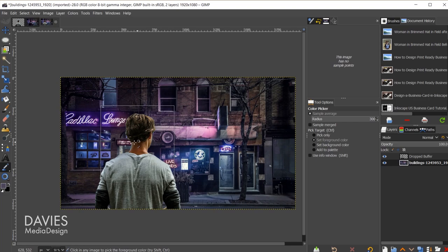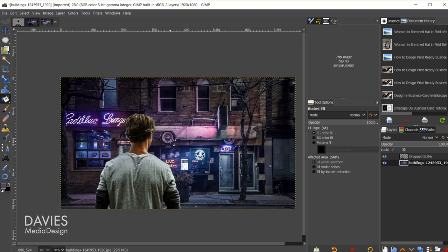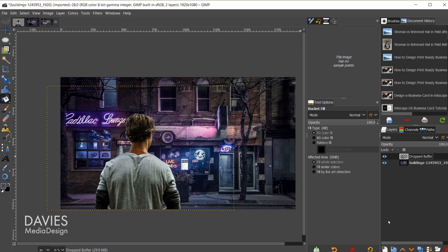Once you have the color you want, we'll go with this darkish purple, I'll hit Shift+B to grab my bucket fill tool. Then I'll come over and click above the background layer on our subject layer, click to create a new layer, and I'm just going to name this color, fill it with transparency for now, and click OK.